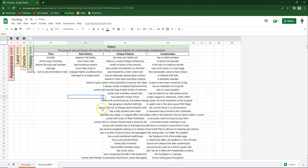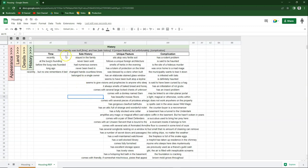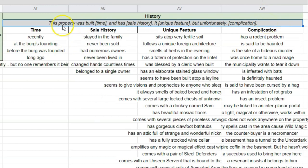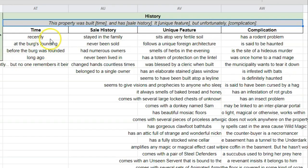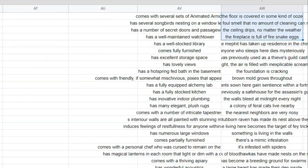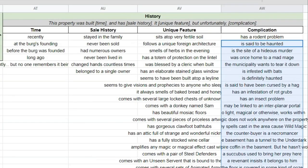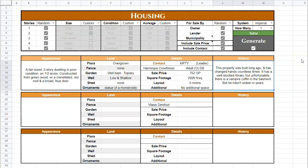The last section is history, which corresponds to the history section in the results. This is four columns of endless lists. Up in the gray cell you'll see a kind of Mad Lib showing the sentence structure used in generating the result — 'this property was built...' — and it randomly selects something from the time list and plugs it in. You have time, sale history, unique feature, and complication as columns, with several options in each so you hopefully never get the same thing twice. You can add or remove to all of that to customize it for your world.